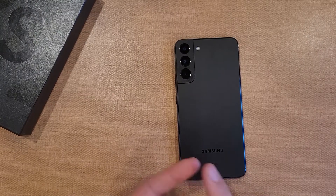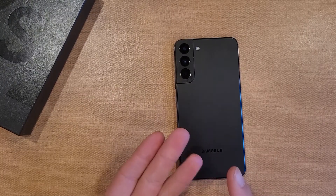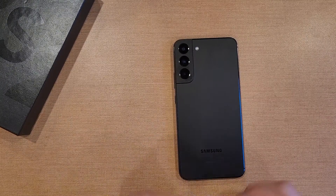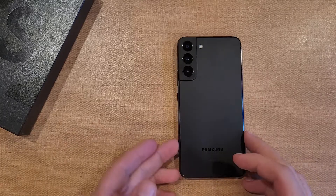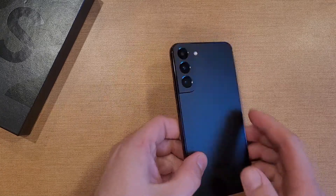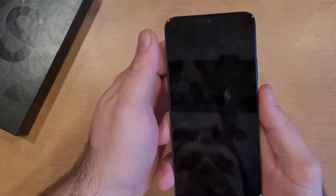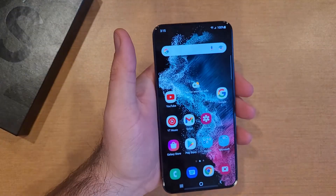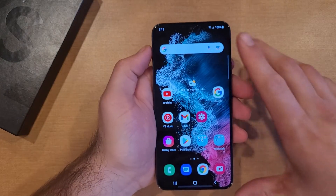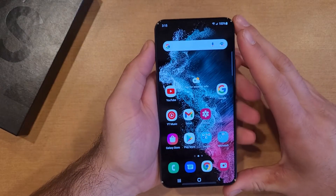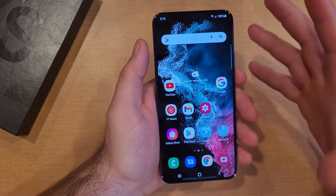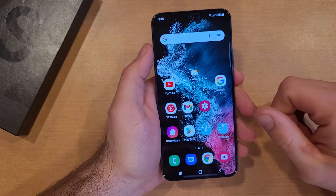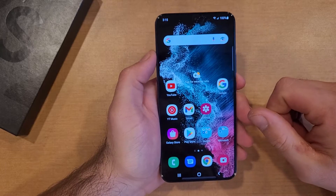How to add, move, and delete apps and widgets on your Samsung Galaxy S22. Welcome to one of How to Smartphones' tutorial videos. In this video I'll be showing you guys how to add, remove, and move the apps on the Samsung Galaxy S22.